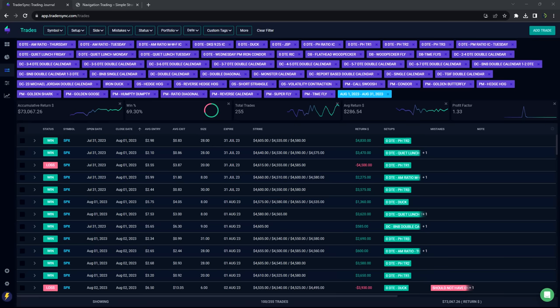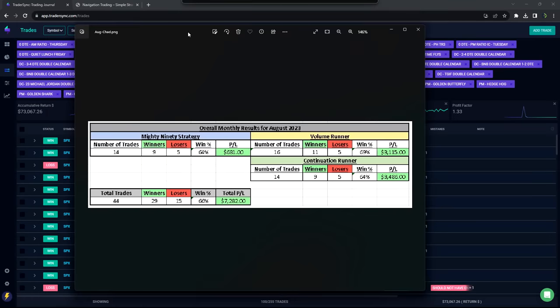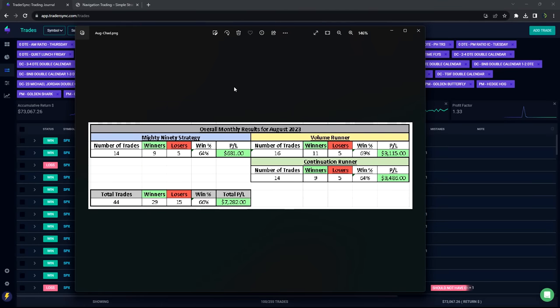Before I jump into mine, Dr. Chad runs our day trading live stream in the mornings, a few days a week. And on our directional day trading strategies, one of which is called the Mighty 90, he took 14 trades, 9 winners, 5 losers.